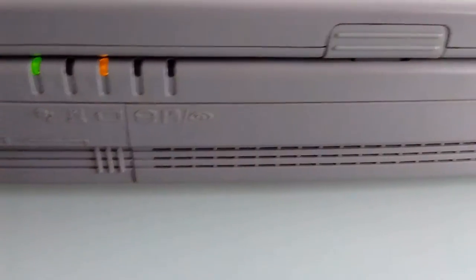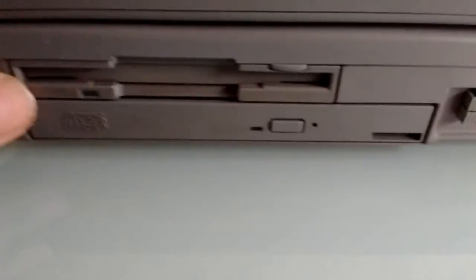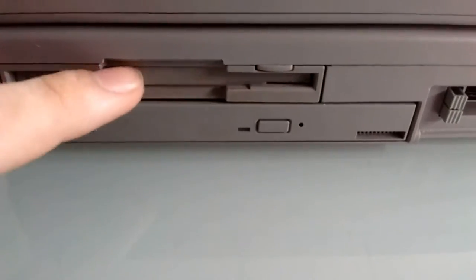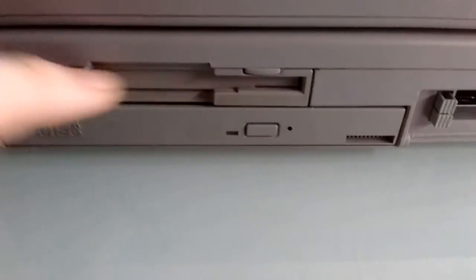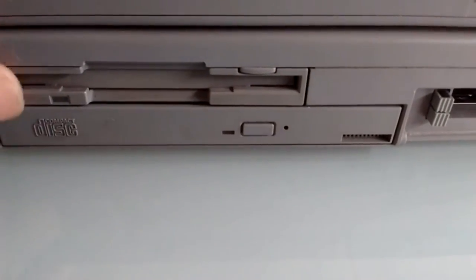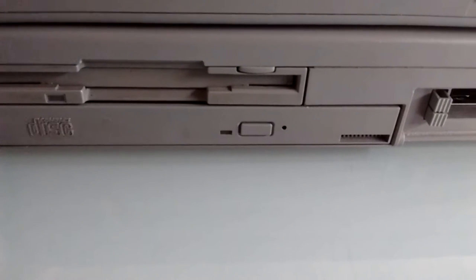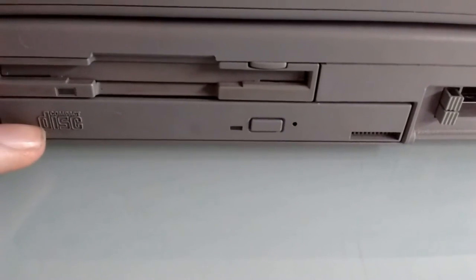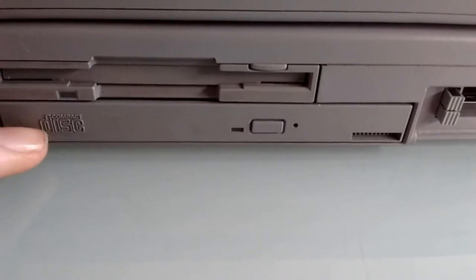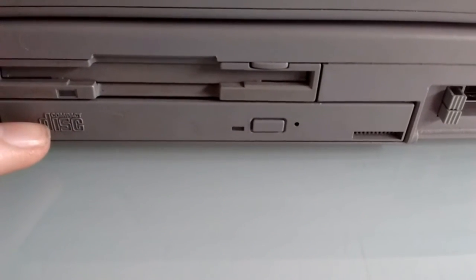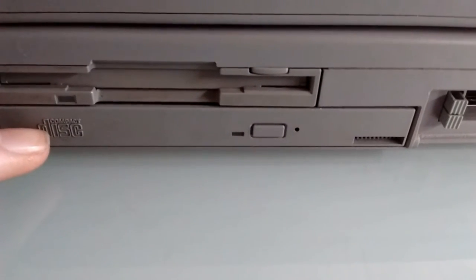On the right side, we've got a 1.44 megabyte standard floppy drive, and I think this is a 16x CD-ROM drive, just a reader, not a burner.